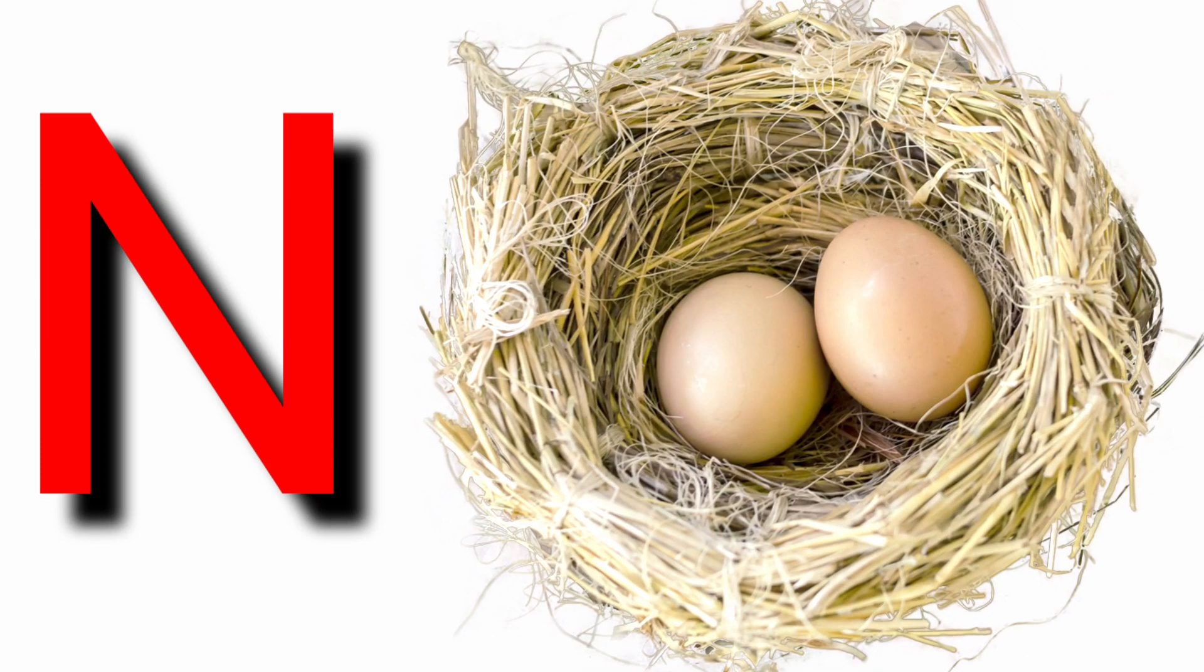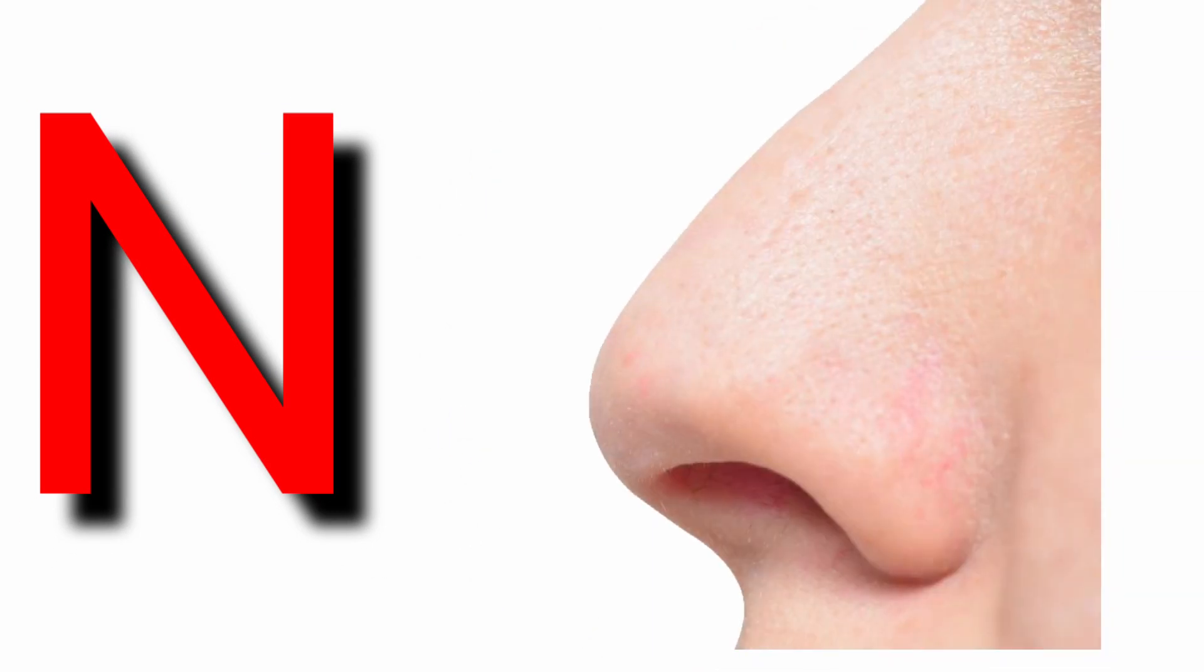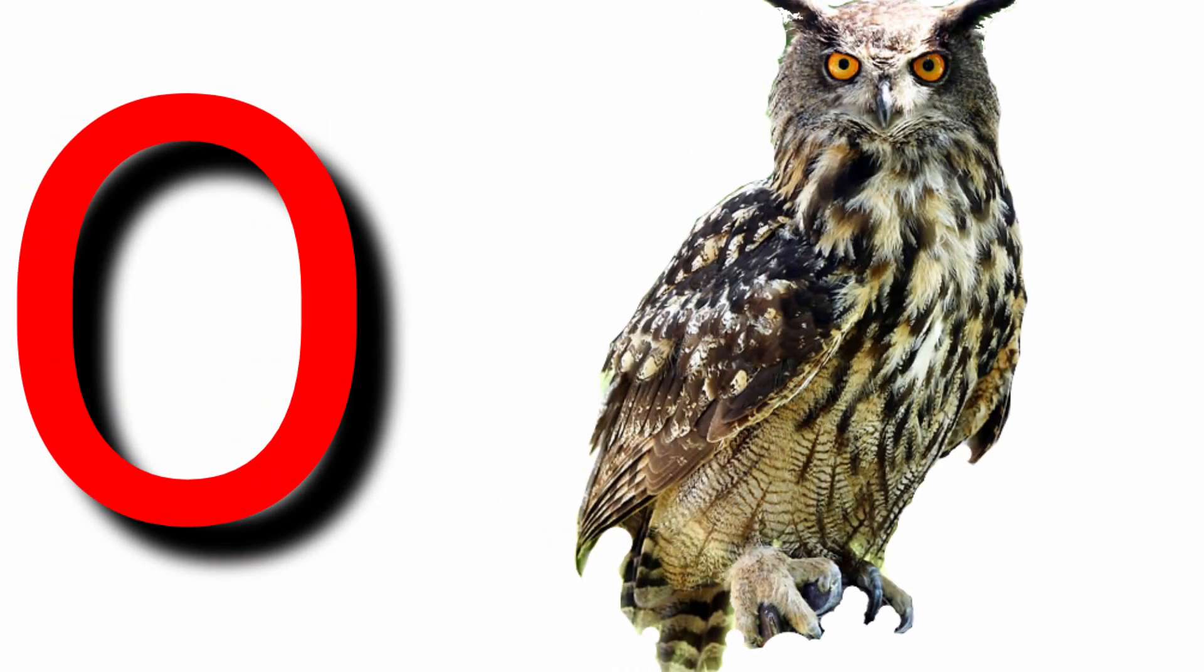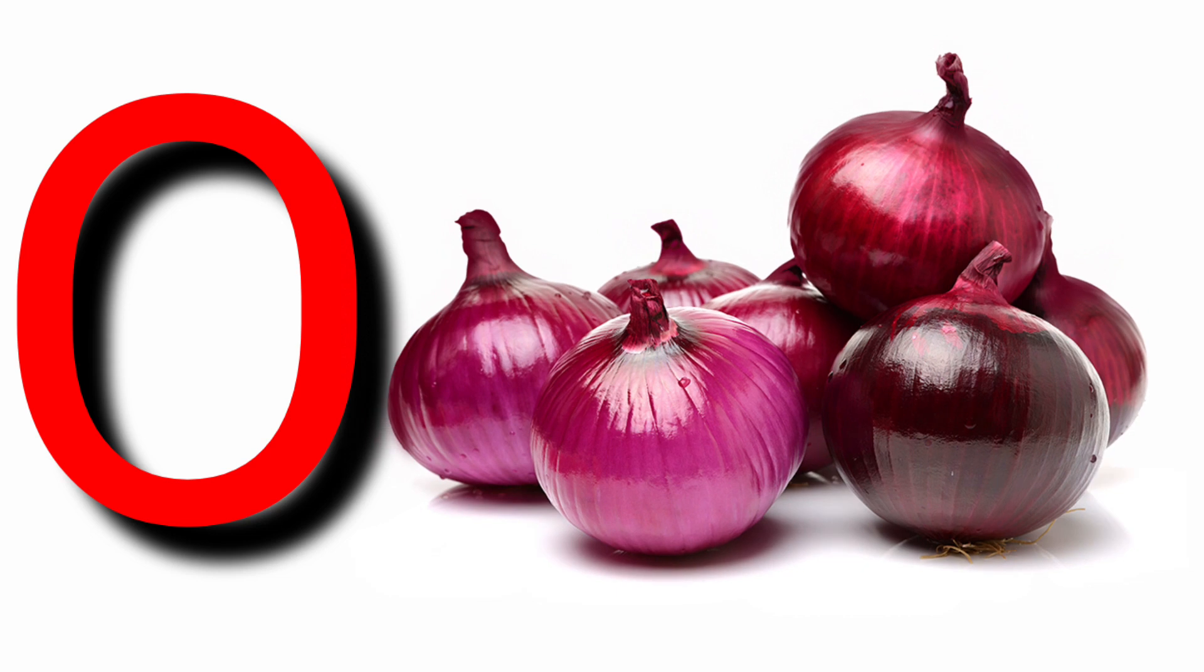N for nest, N for nose, O for owl, O for onion.